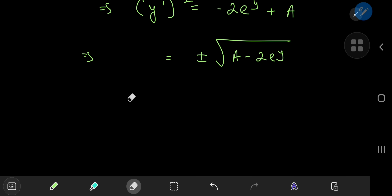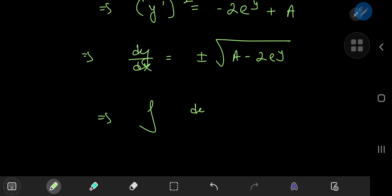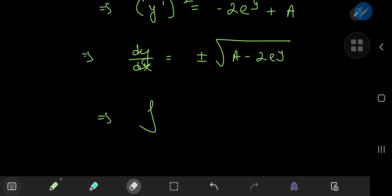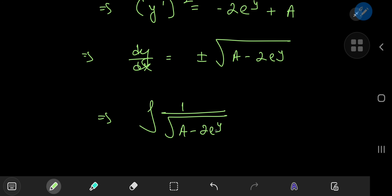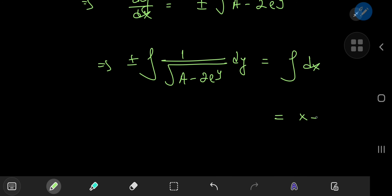Writing this as dy/dx and then separating the variables and integrating, I get the integral with respect to y of 1 over the square root of a minus 2 times e to the y — both the positive and negative cases — dy, equal to the integral of dx. The right hand side is just x plus some constant of integration b.